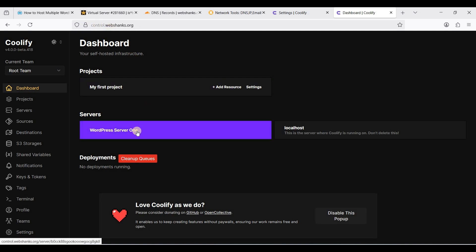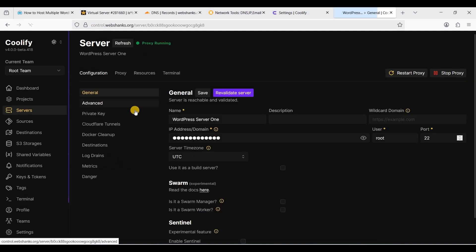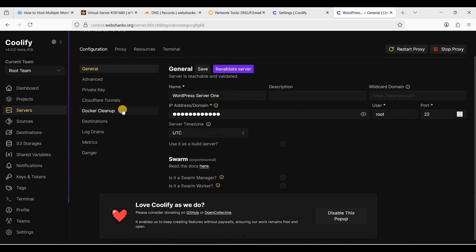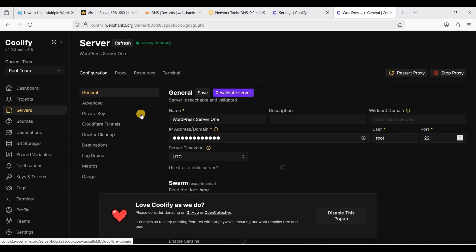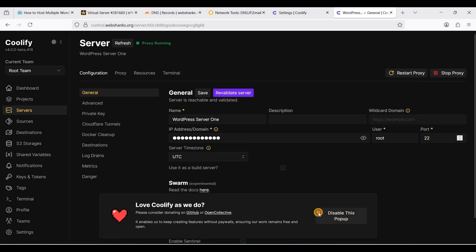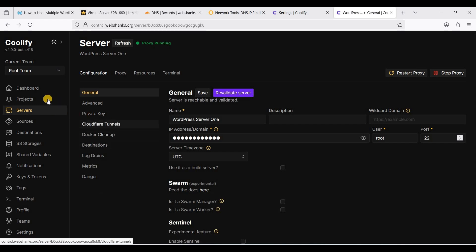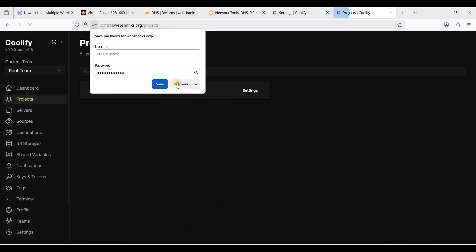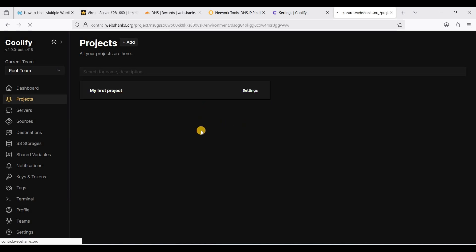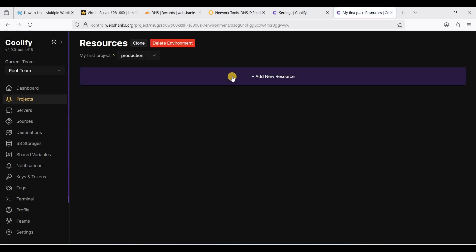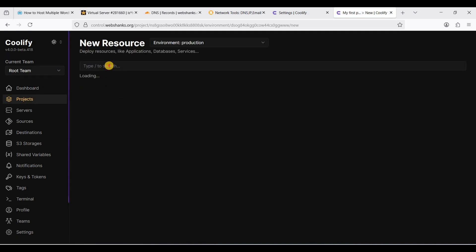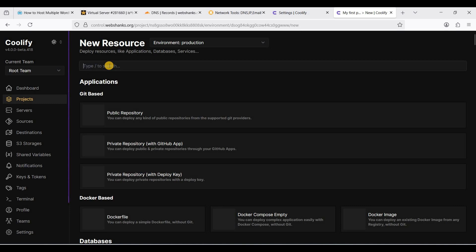Let's go to our servers. We have our server here. Let's disable this popup first. Let's install WordPress for our first website. Let's add a new resource.